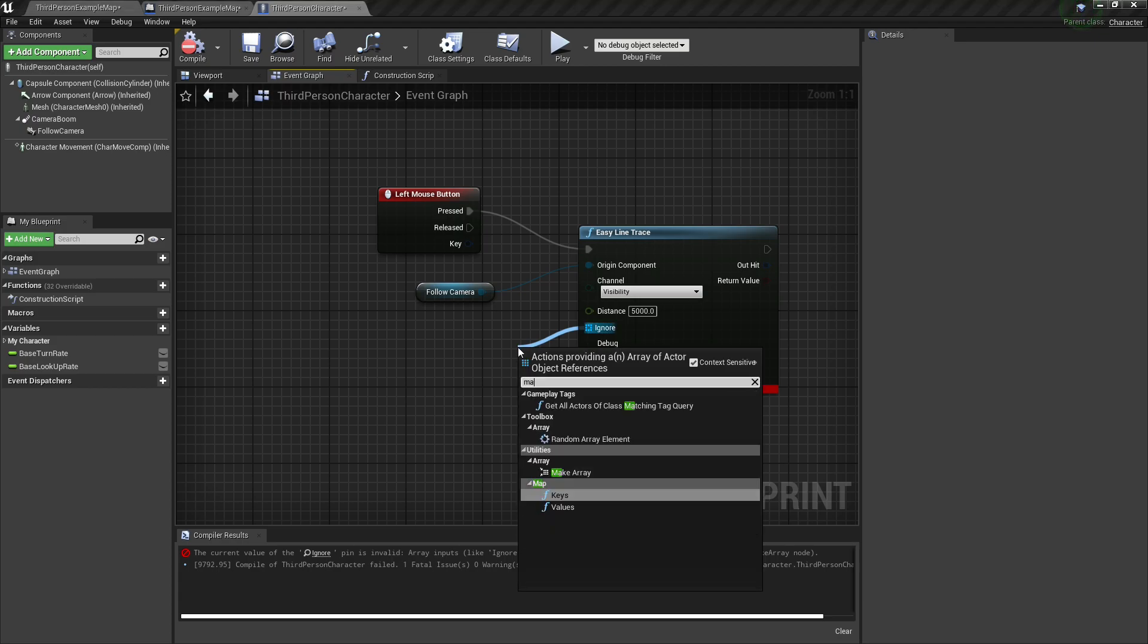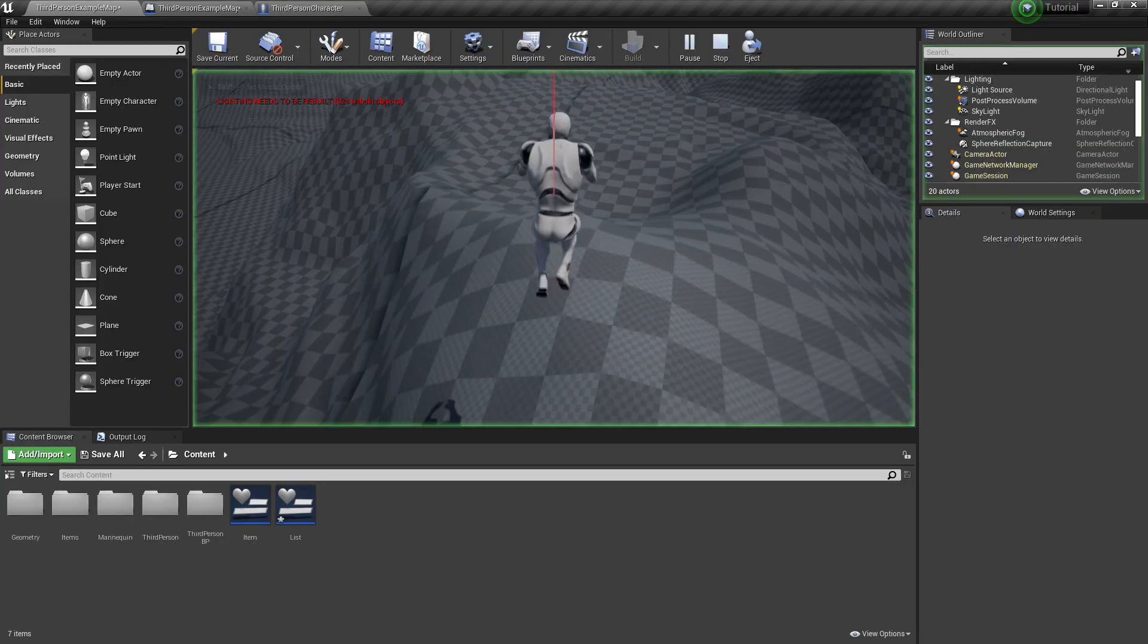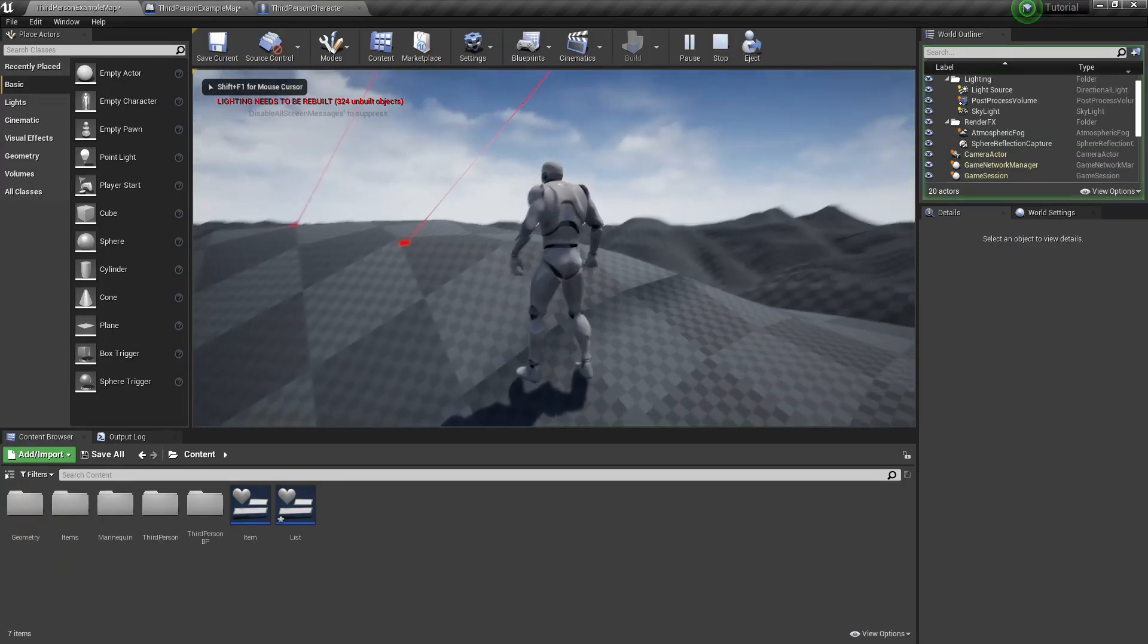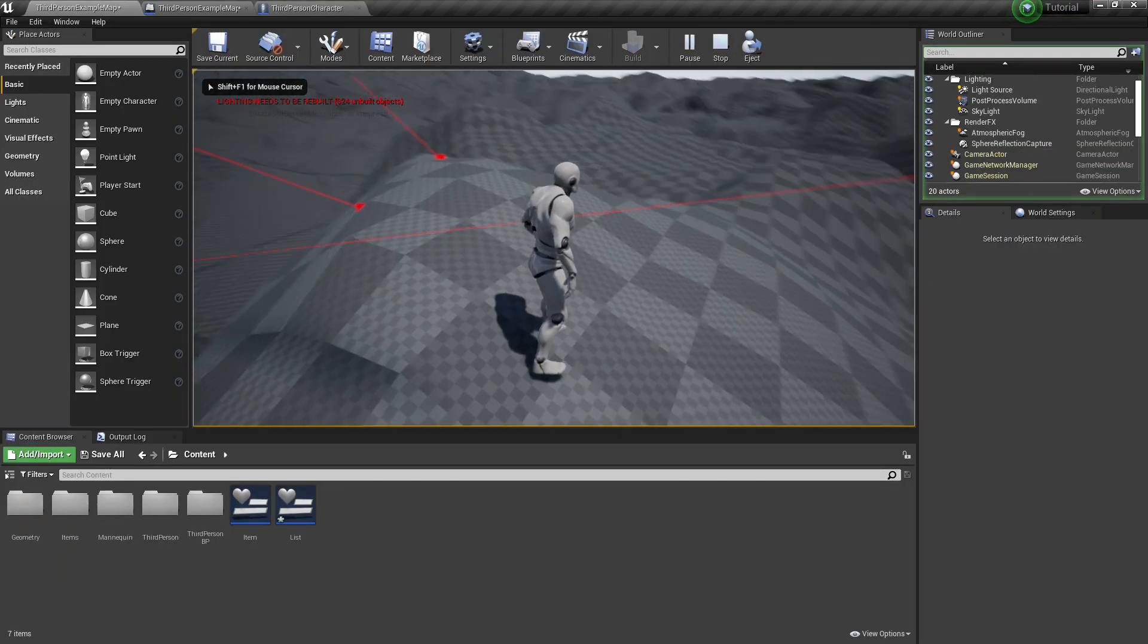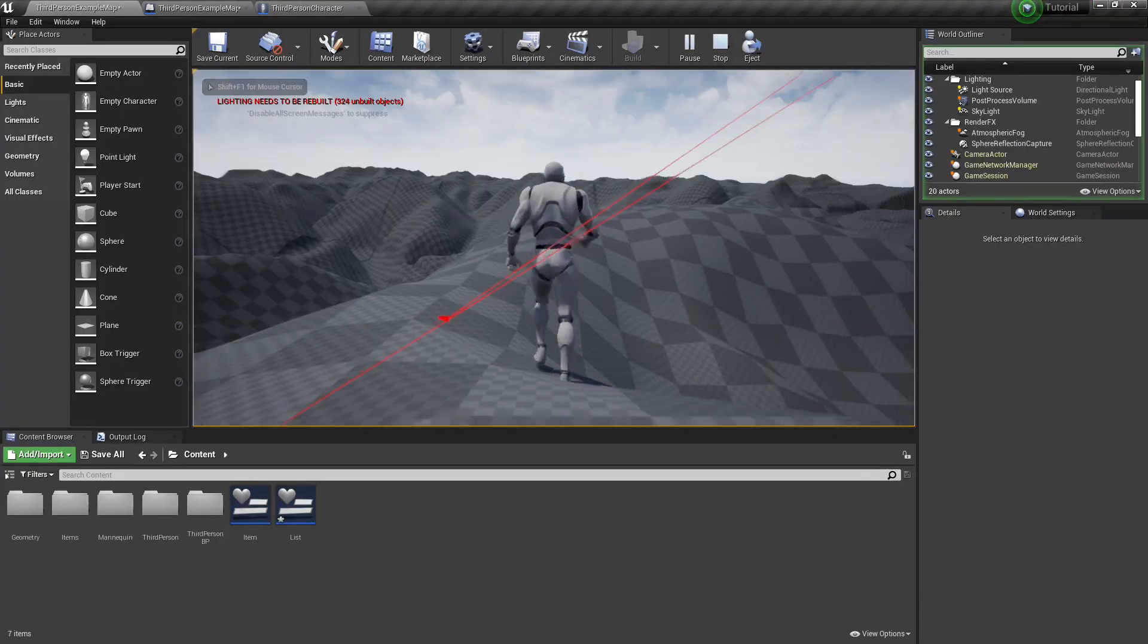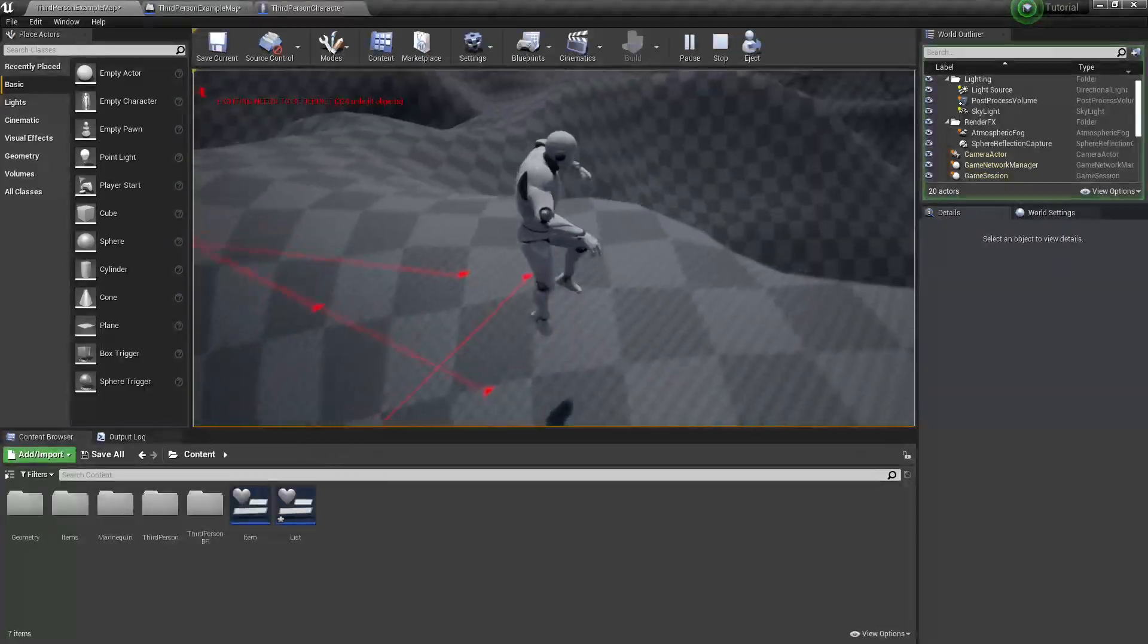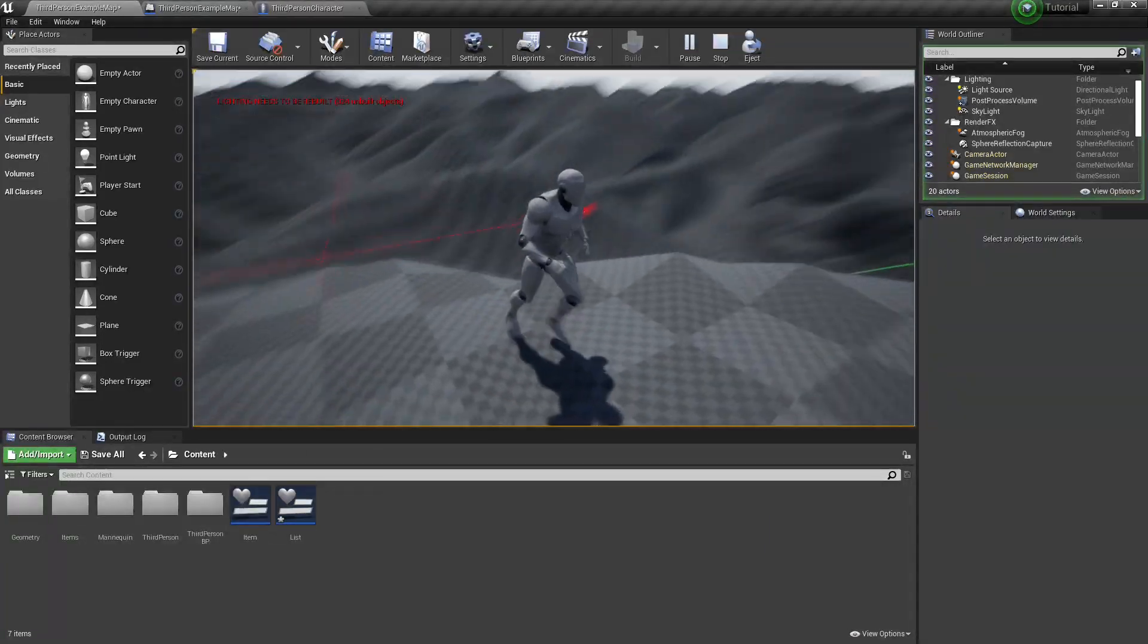It does demand that you use the ignore node though, so we're going to go ahead and make an array, and we're just going to set this to nothing, and then that should be fine. So now every time I left click, I can draw my line trace very easily without having to really do too much thinking with vectors.